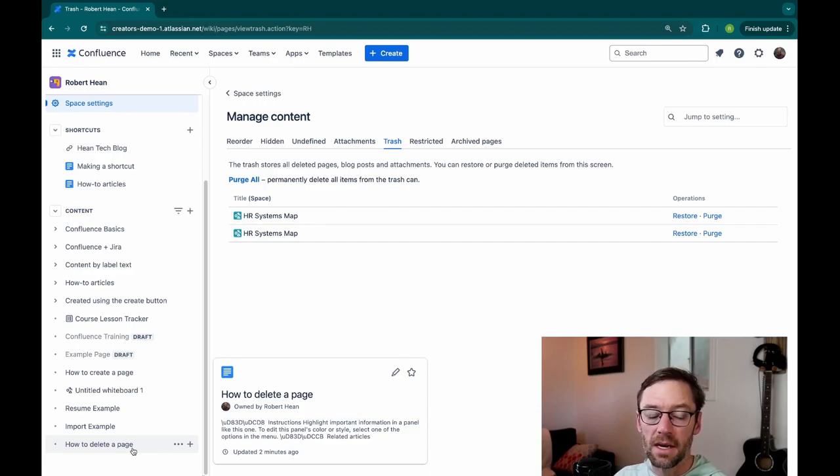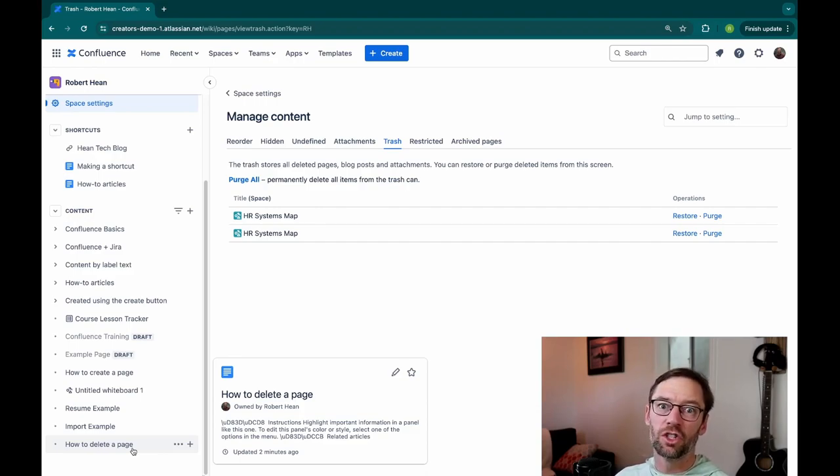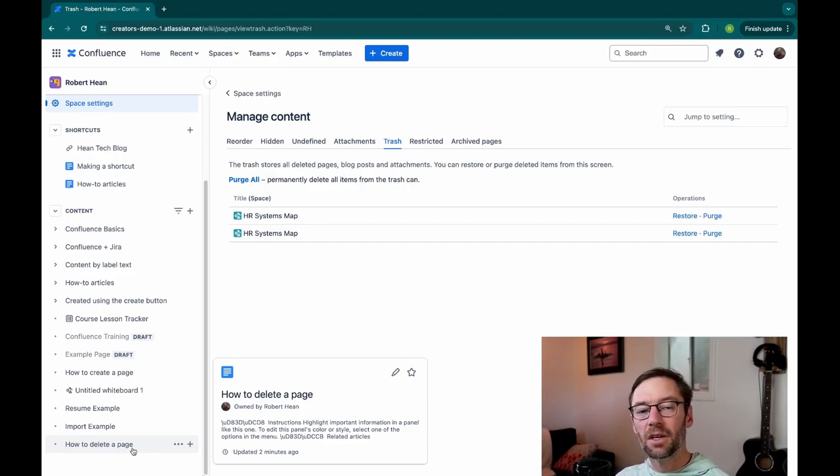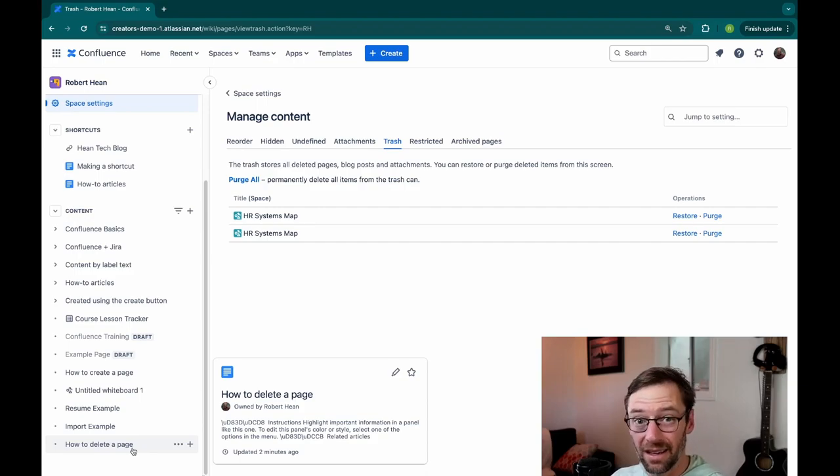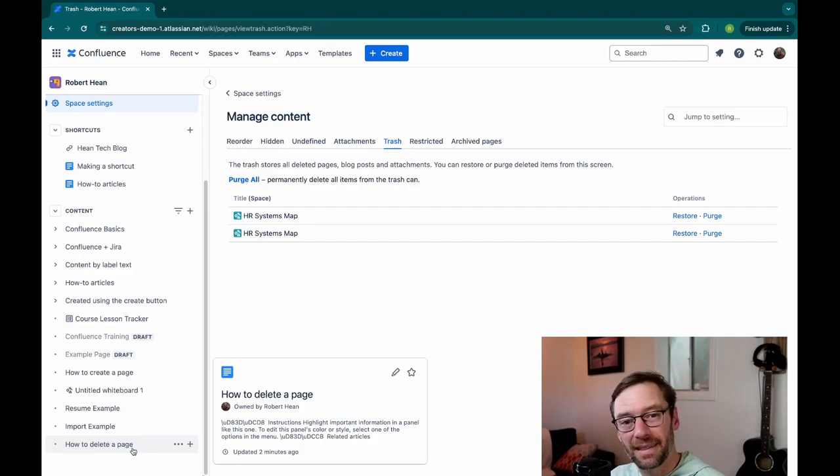You'll notice it's at the bottom of the top level of the space. So it didn't go back under Confluence Basics. And it also may not have the same restrictions on it, depending on where it lands. So I tend to be very careful about deleting things and restoring them because they might not end up where I expect.